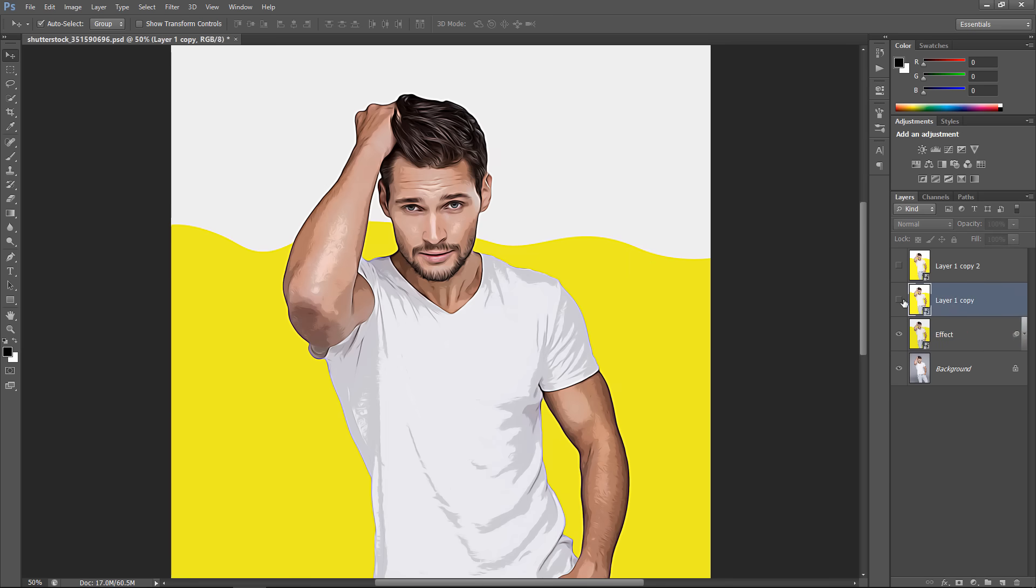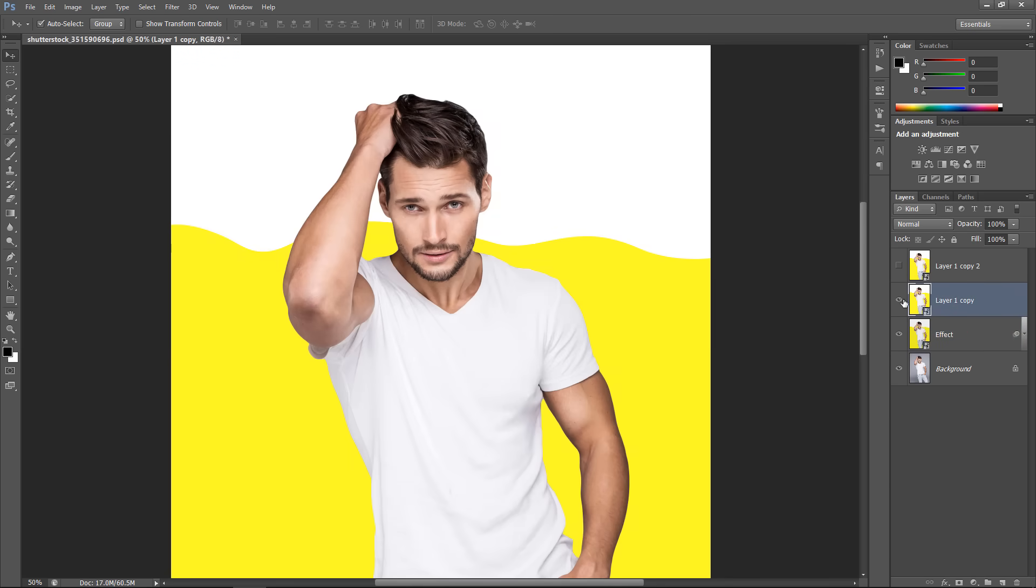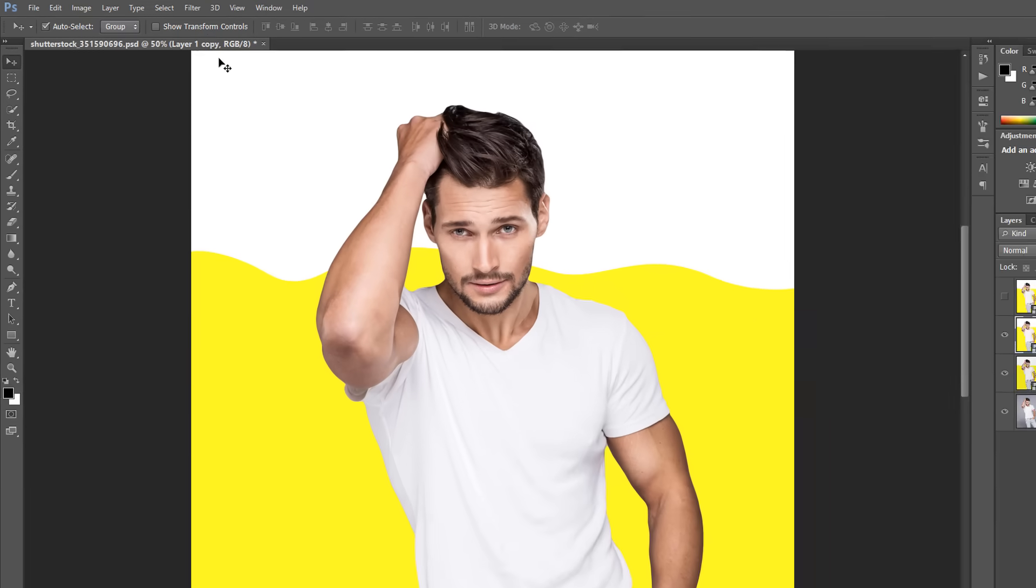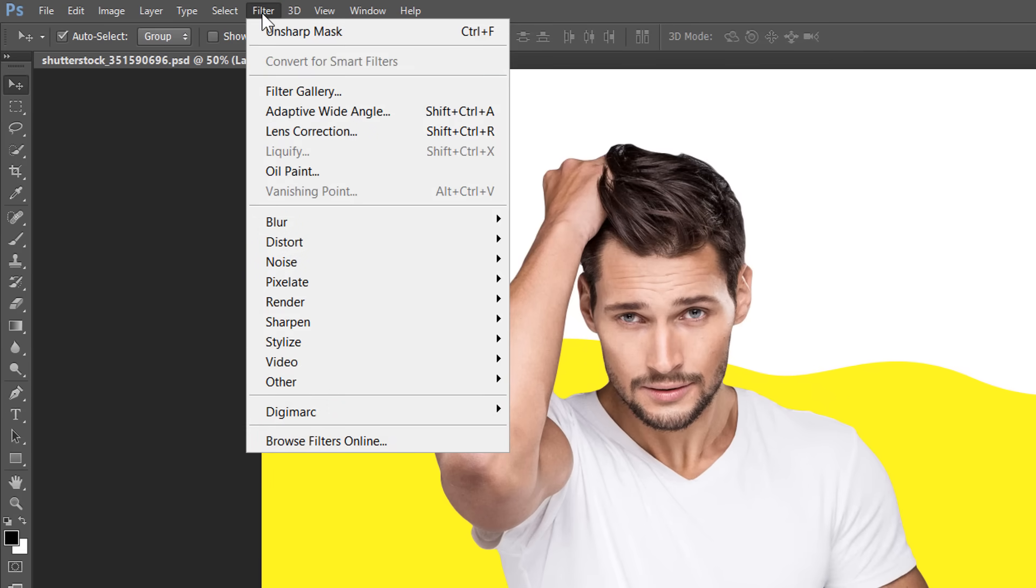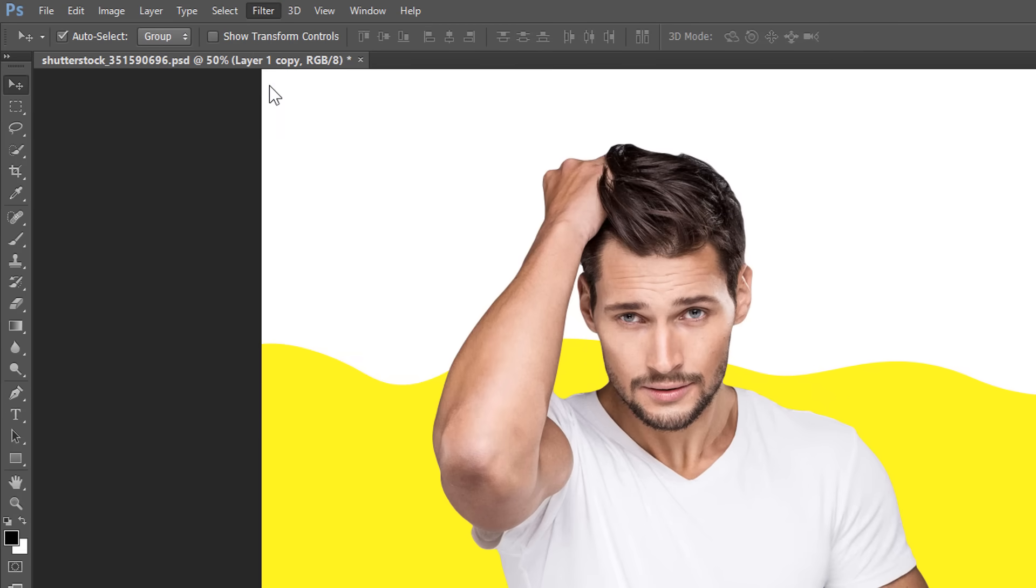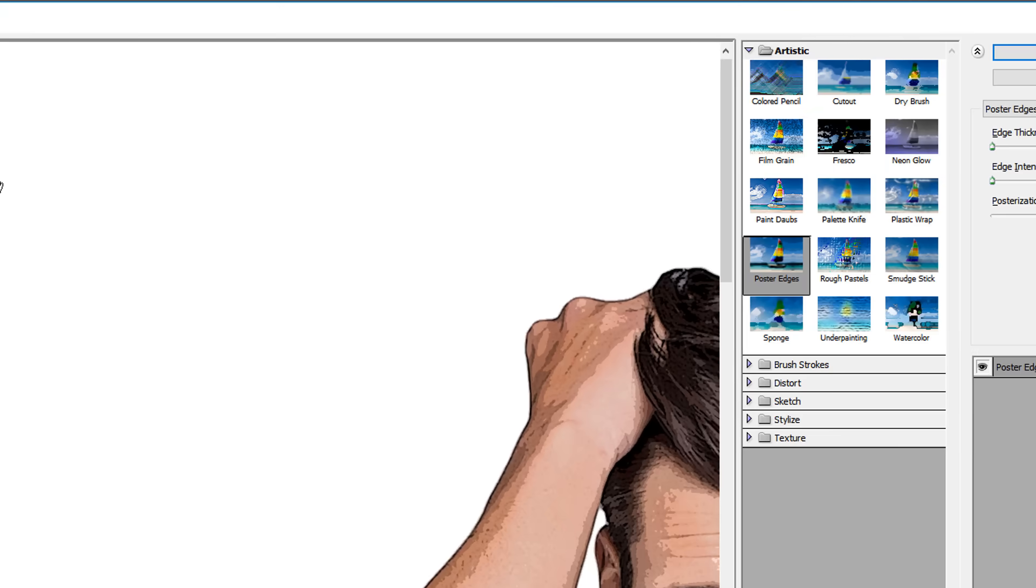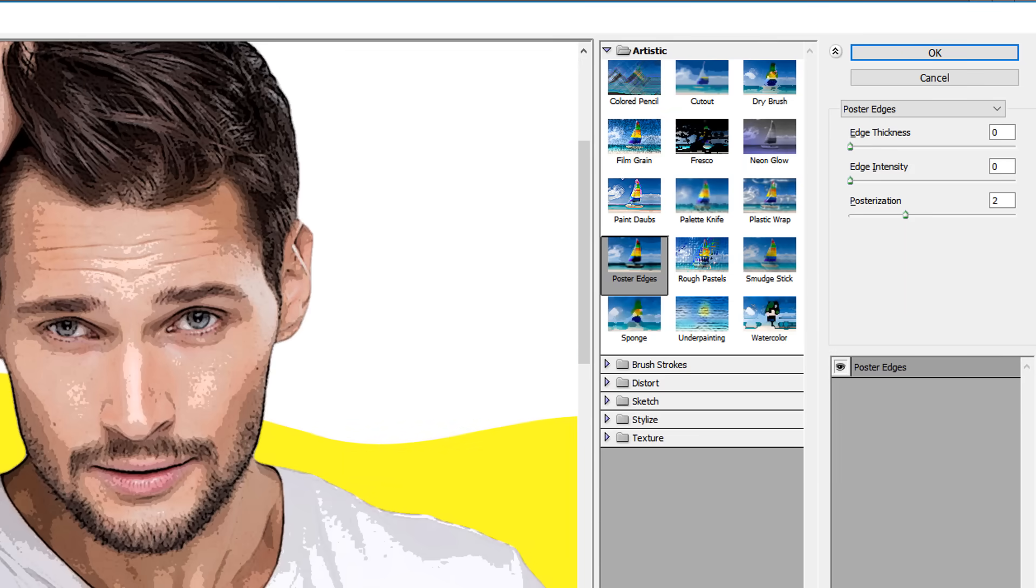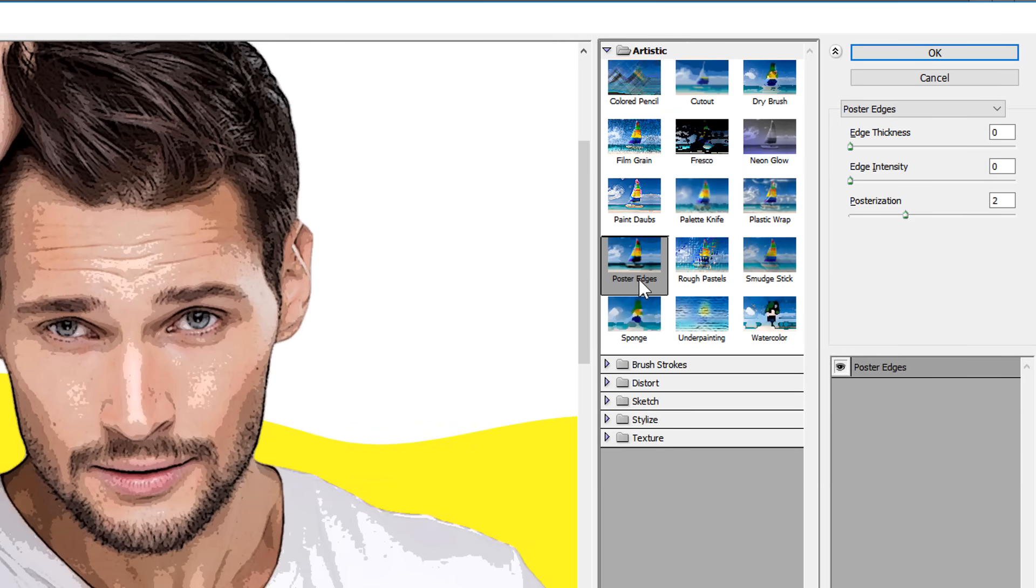Now, select the second layer and unhide it. Go to Filter, then choose Filter Gallery. Under Artistic, choose Poster Edges.